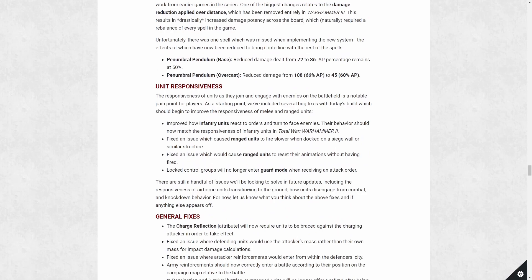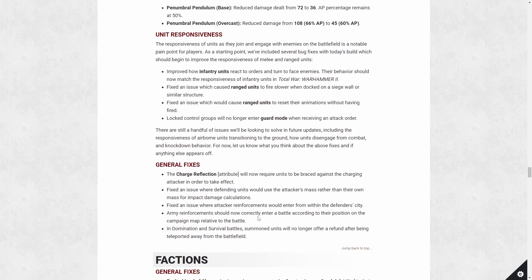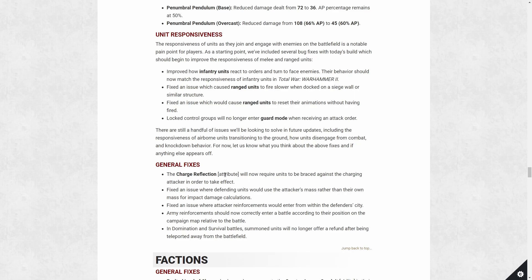And as you can see, there's still a handful of issues they're hoping to resolve in future updates. And that includes the airborne units transition to ground, how units disengage from combat, knock down behavior, which has a lot to do with mass. General fixes - charge reflect was previously applied to all units, regardless of whether they're braced or not. As long as you were getting charged, you got charge reflect, that's been fixed. And that should probably make peasant law spearmen seem less godly, but definitely fair. You want to be braced to pick this up. You shouldn't just have it when you get charged.